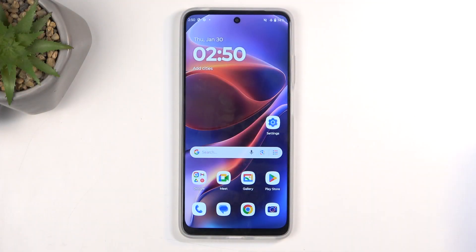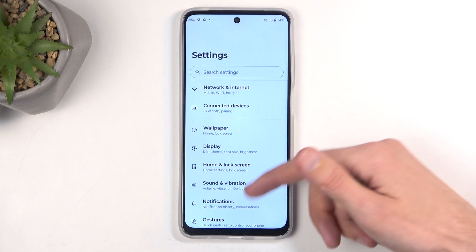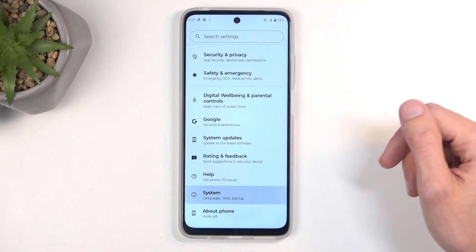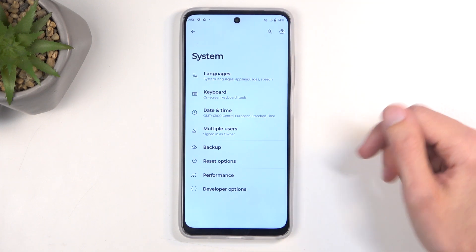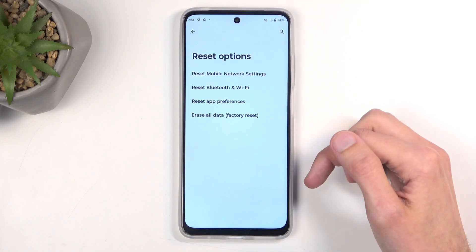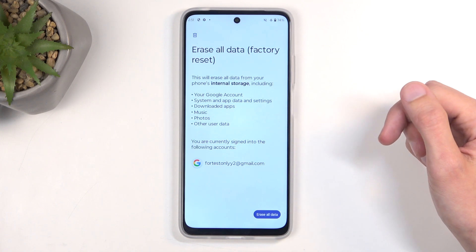To get started, open up your settings application and scroll all the way down to System, select Reset Options, and then Erase All Data Factory Reset.